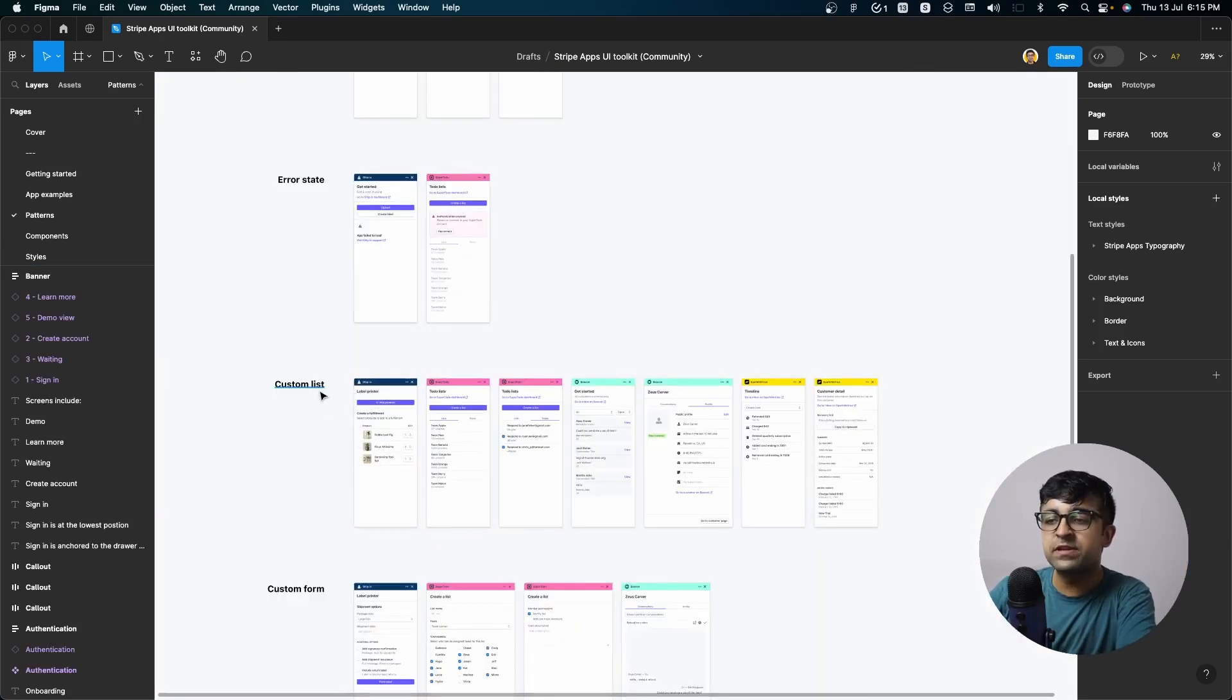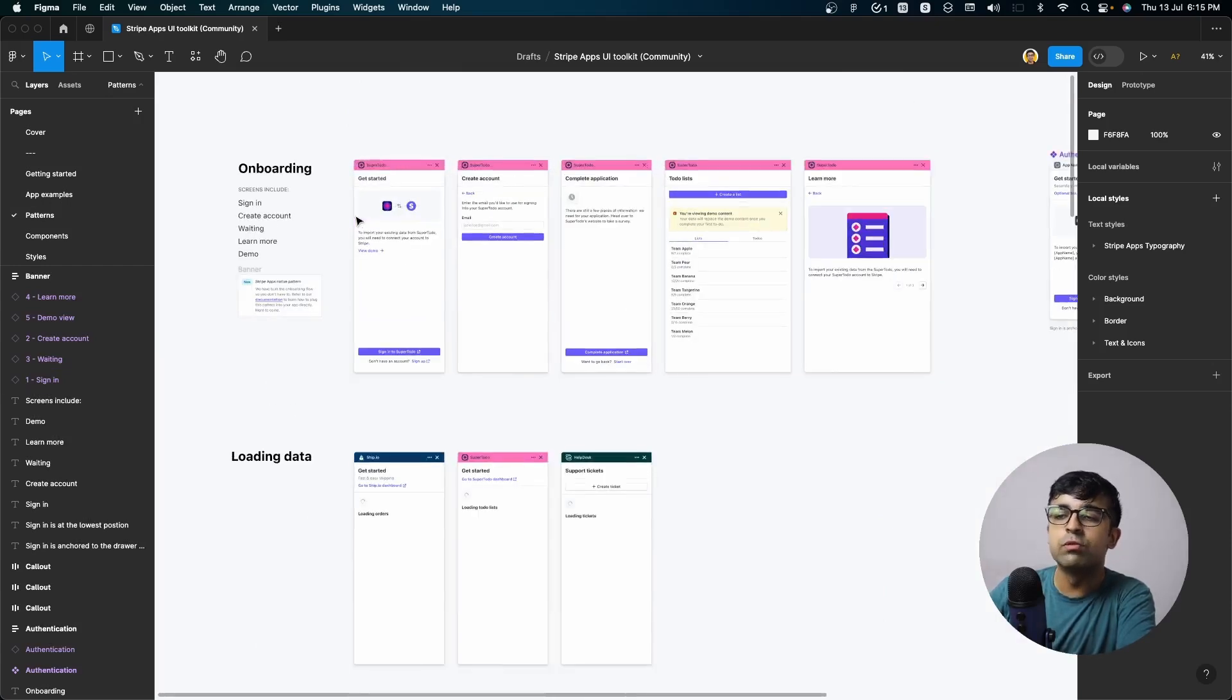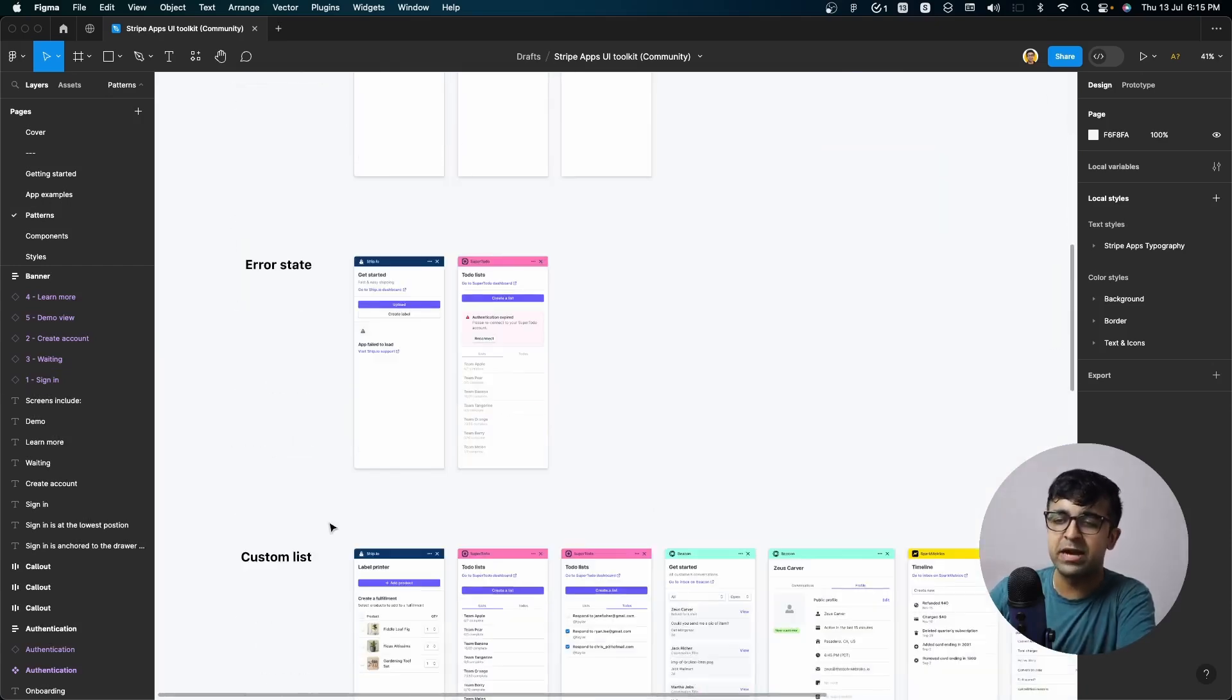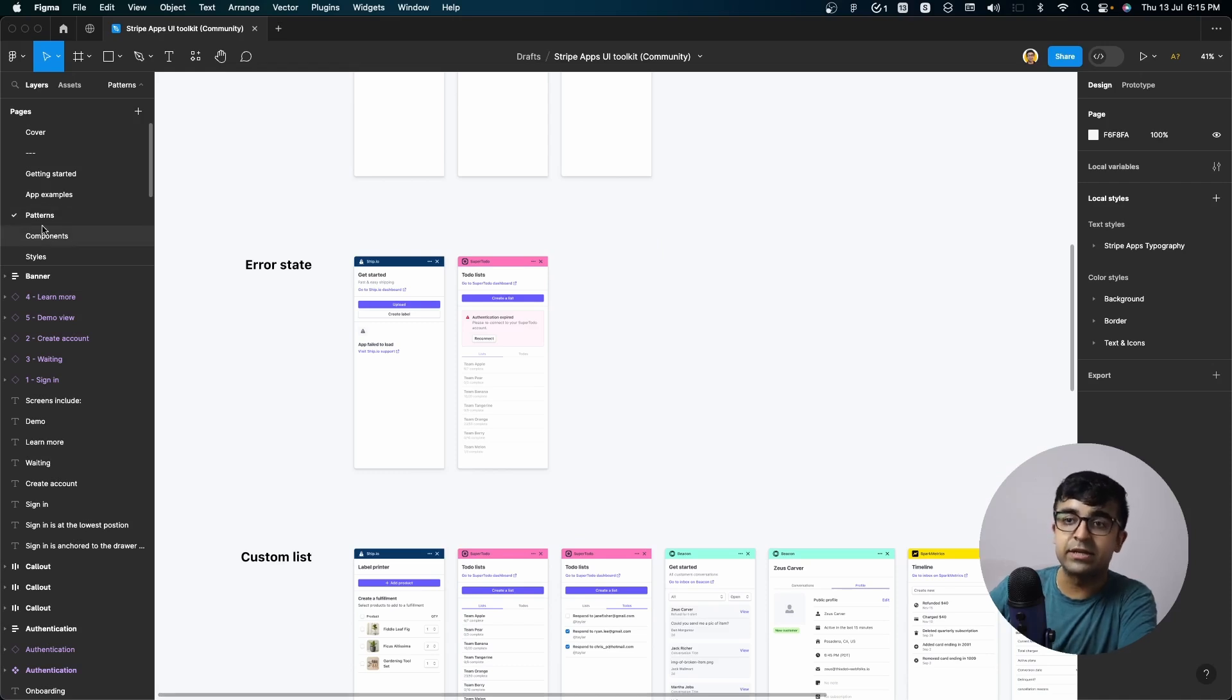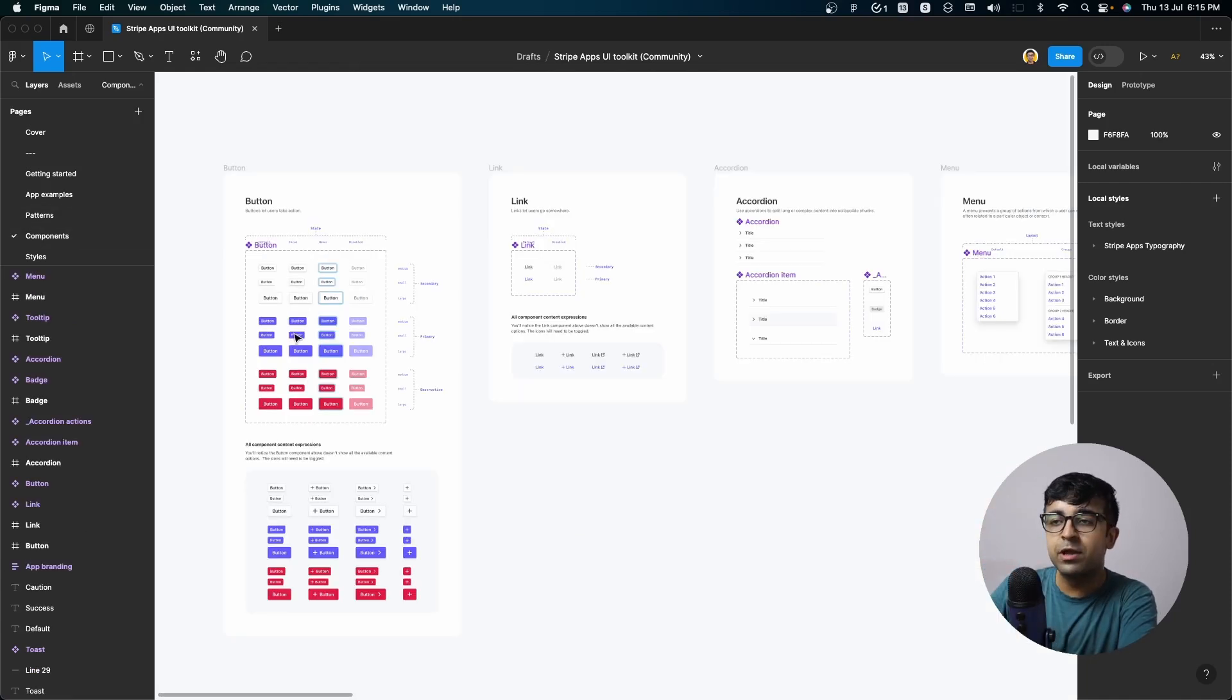You also have something called patterns. Here inside the patterns, you have onboarding patterns, location patterns, error state, etc. So patterns that UI designers often have to use again and again.